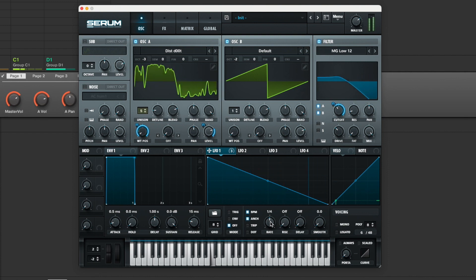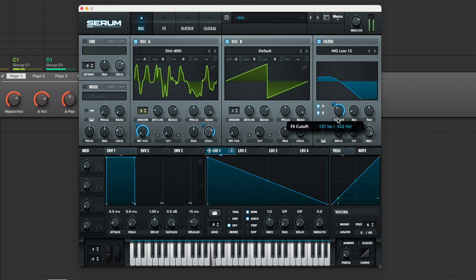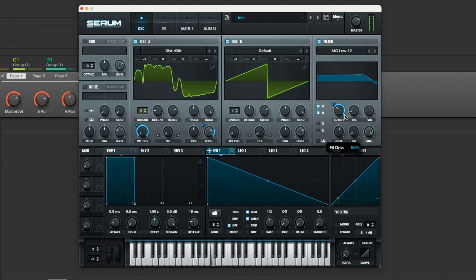But I've just done that on the Dist and not on the default wave table. Adjusting filter to taste as well.